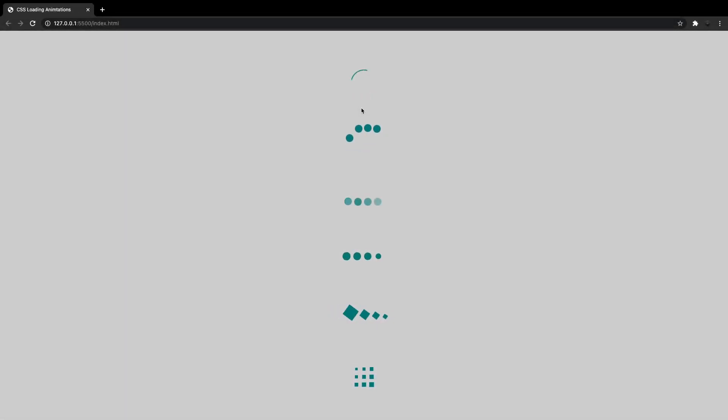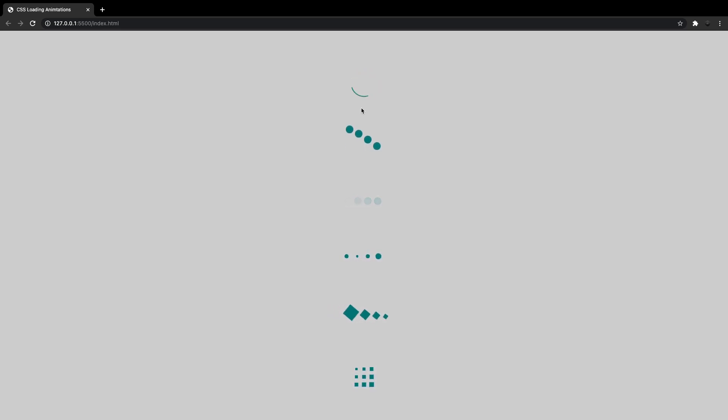What's going on everyone? So at some point when you're creating a website or an application, you're probably going to be reaching out to an API to fetch some data, or you may be using the setTimeout method to delay something on your website. In either case, you're probably going to want to display some sort of loading animation to indicate to a user that you're performing this task. In this video, I'm going to show you how to create six different loading animations that you can use for your website or application.